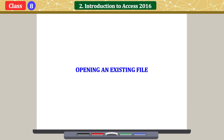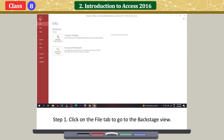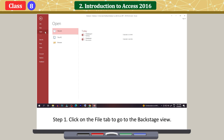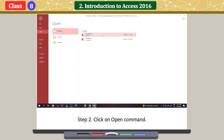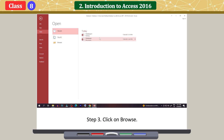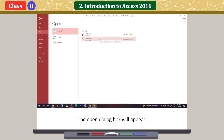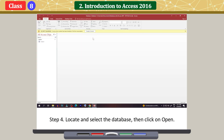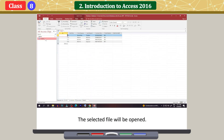Opening an existing file: Click on the File tab to go to the Backstage View. Click on the Open command, then click Browse. The Open dialog box will appear. Locate and select the database, then click Open. The selected file will be opened.